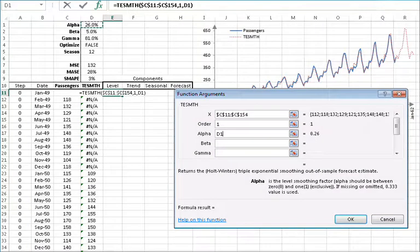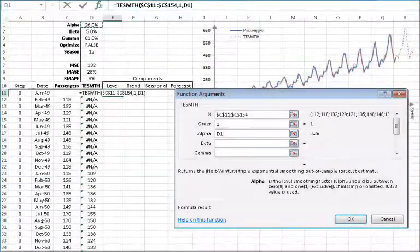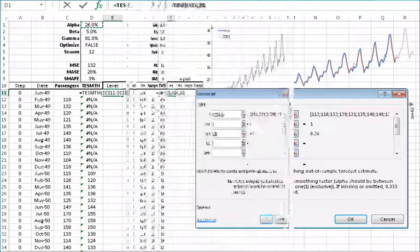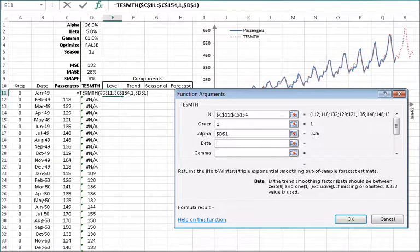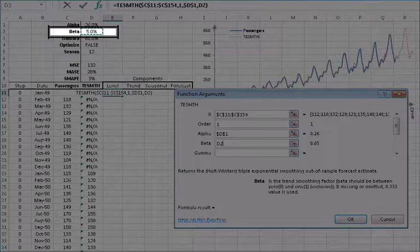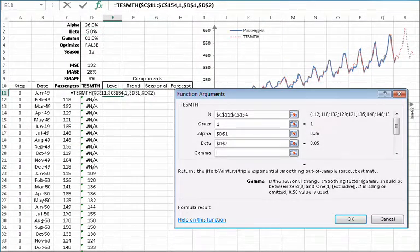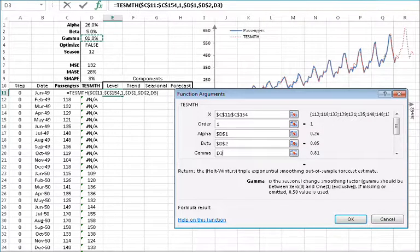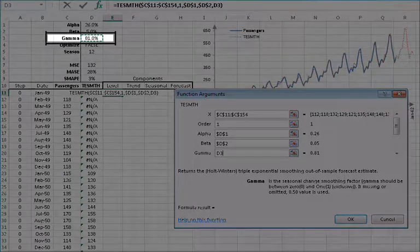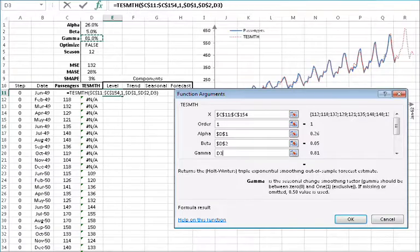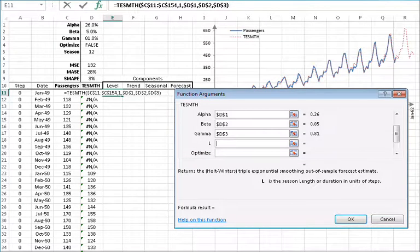For the level smoothing parameter alpha, you can type in a value or reference an existing cell. In this example, let's reference the value in D1 and then lock the cell by pressing F4. For the trend smoothing parameter beta, you can type in a value or reference an existing cell. In this example, let's reference the cell in D2 and then lock the cell by pressing F4. For the seasonal indices smoothing parameter gamma, you can type in a value or reference an existing cell. In this example, let's reference the value in D3 and then lock the cell reference by pressing F4.